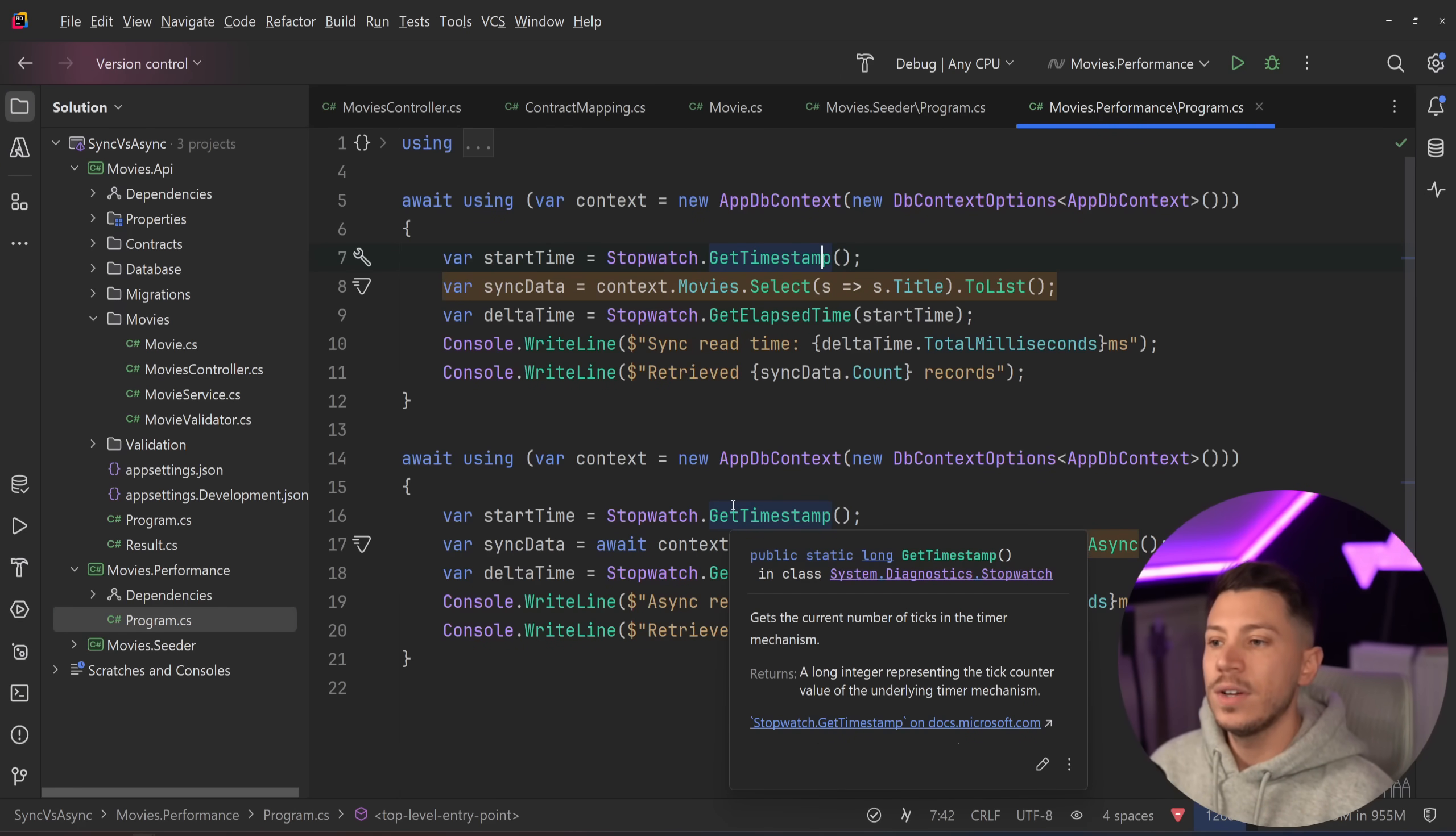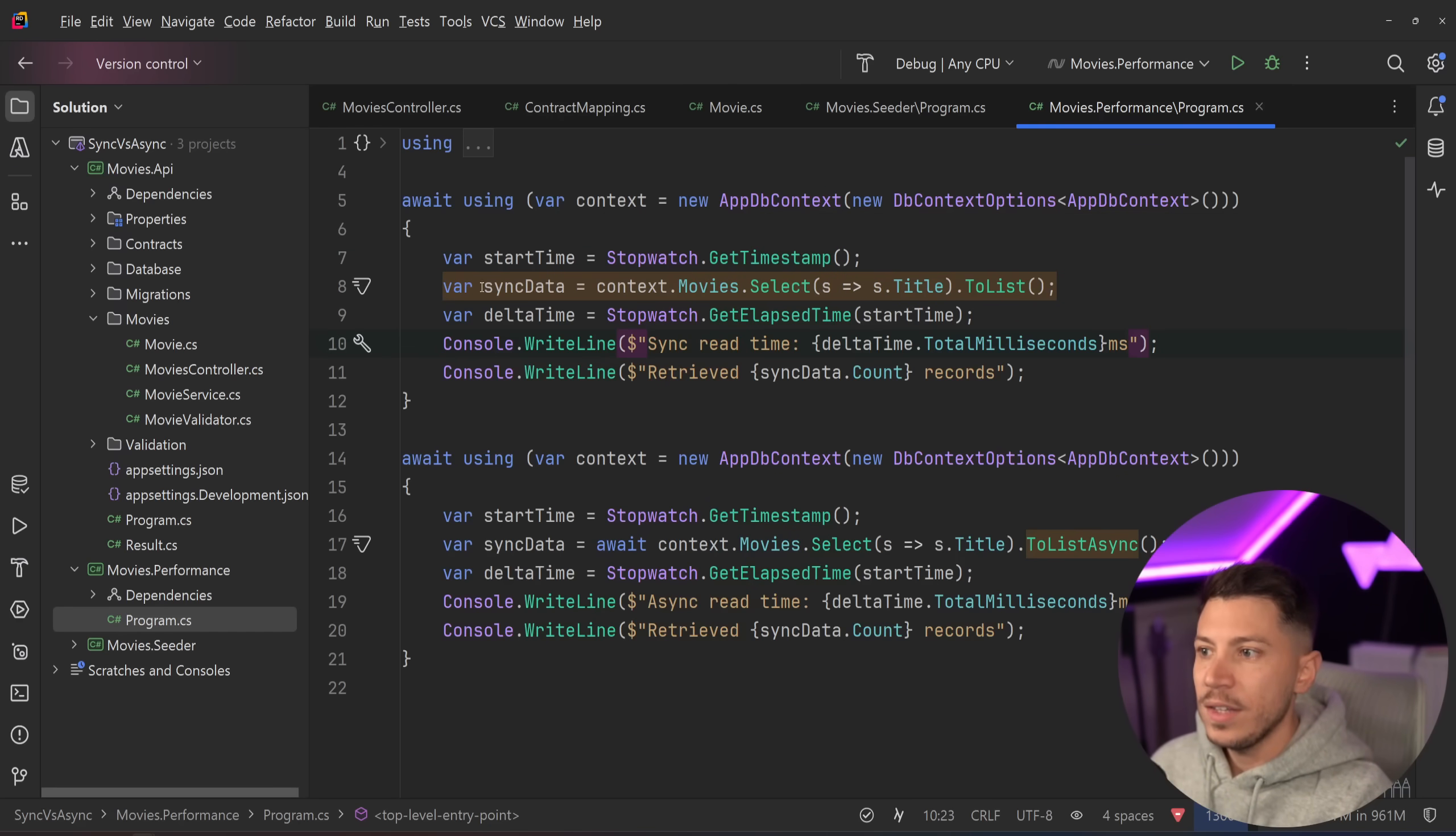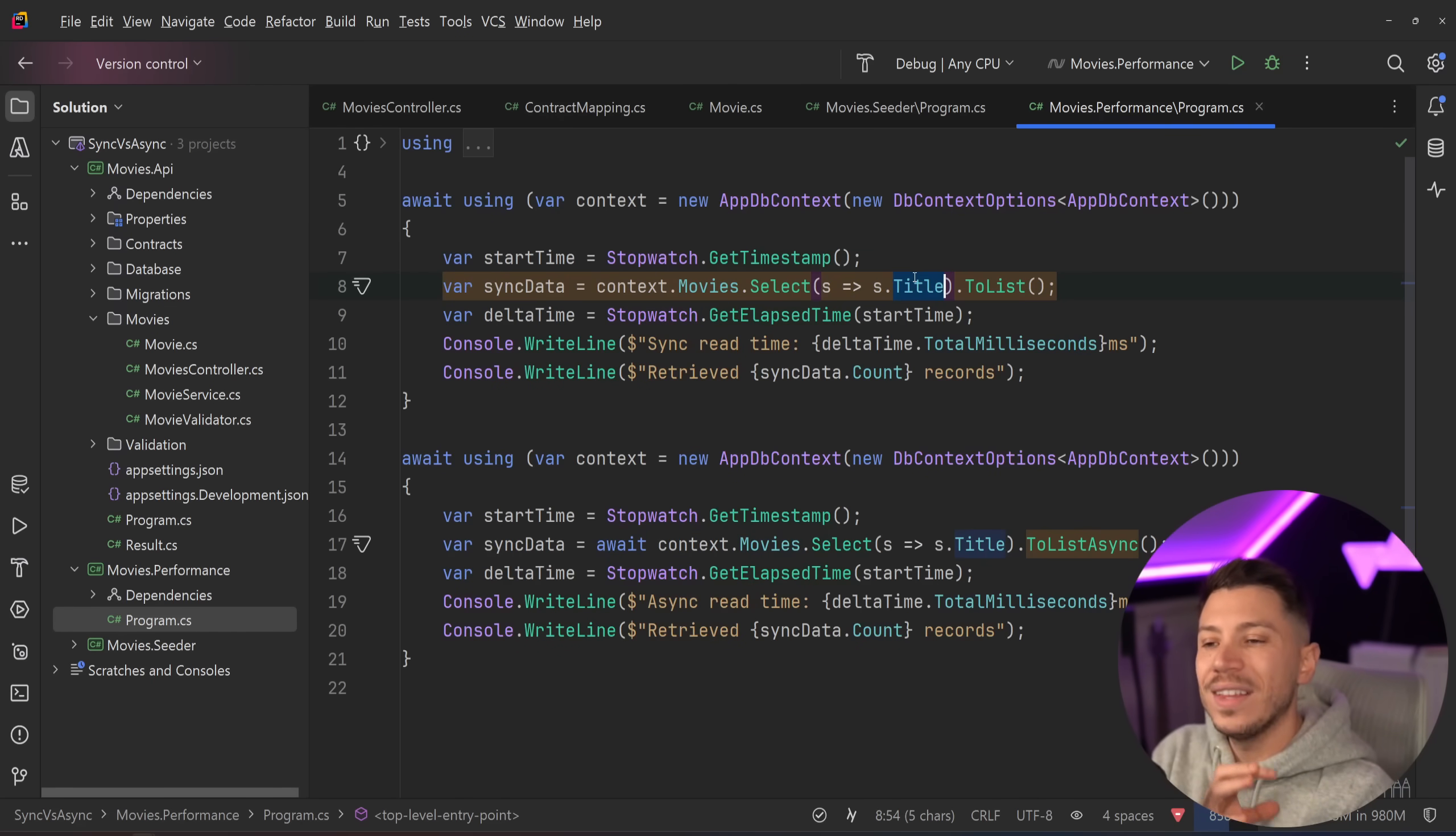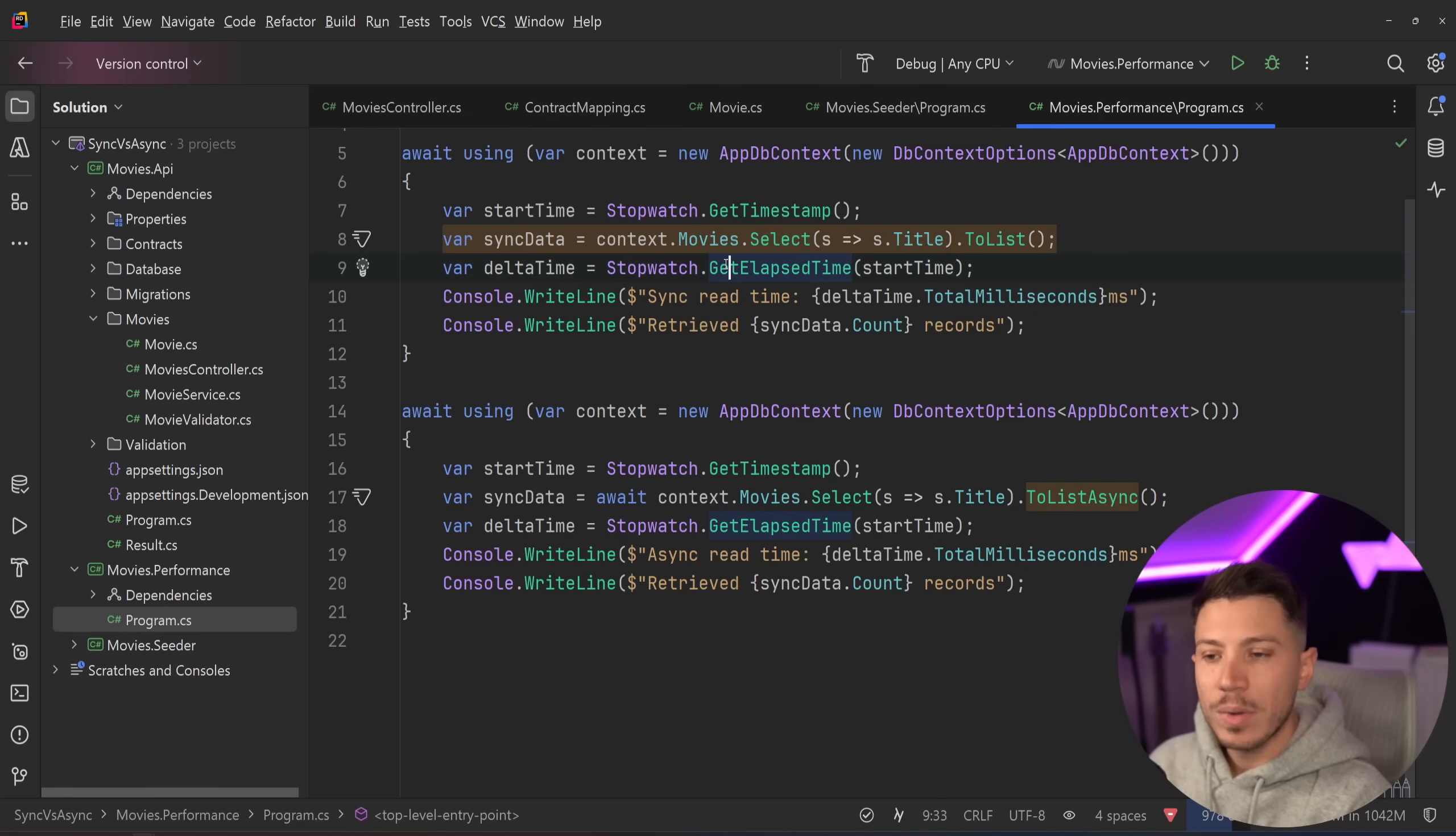So I have a couple of methods using the appdbcontext, one per execution. And what I'm doing here is I have a sync to list version. So not the to list async. I'm just selecting from all the records the title and then I'm just to listing it and I'm checking how long this operation took.